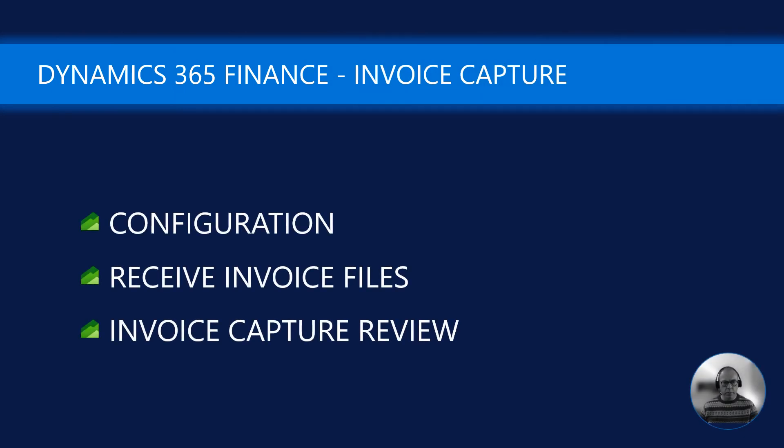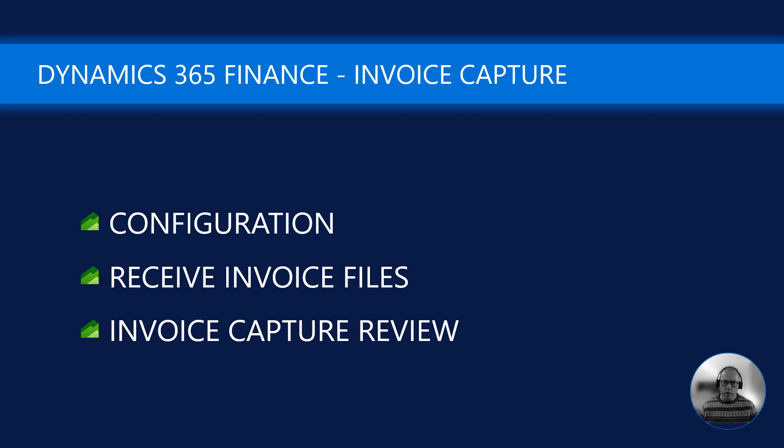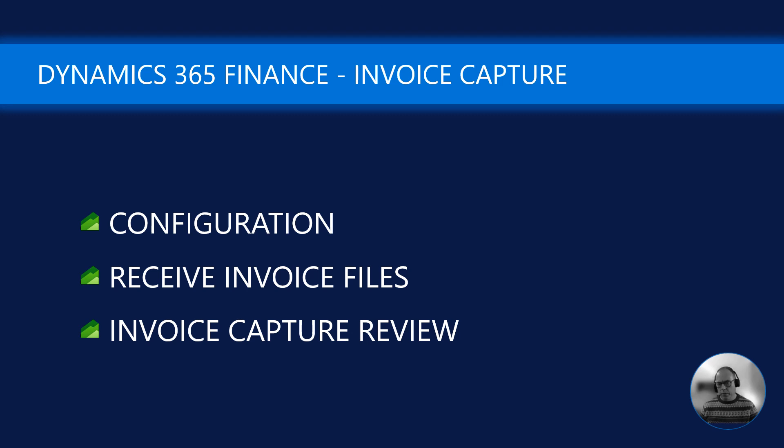So first we take a look at how the solution is configured. And once we configure the solution we are ready to receive the invoices and we will look at how they actually land in the received files areas. And then lastly we review the captured results, we make the necessary corrections and then we submit the completed invoice to Dynamics 365 Finance.